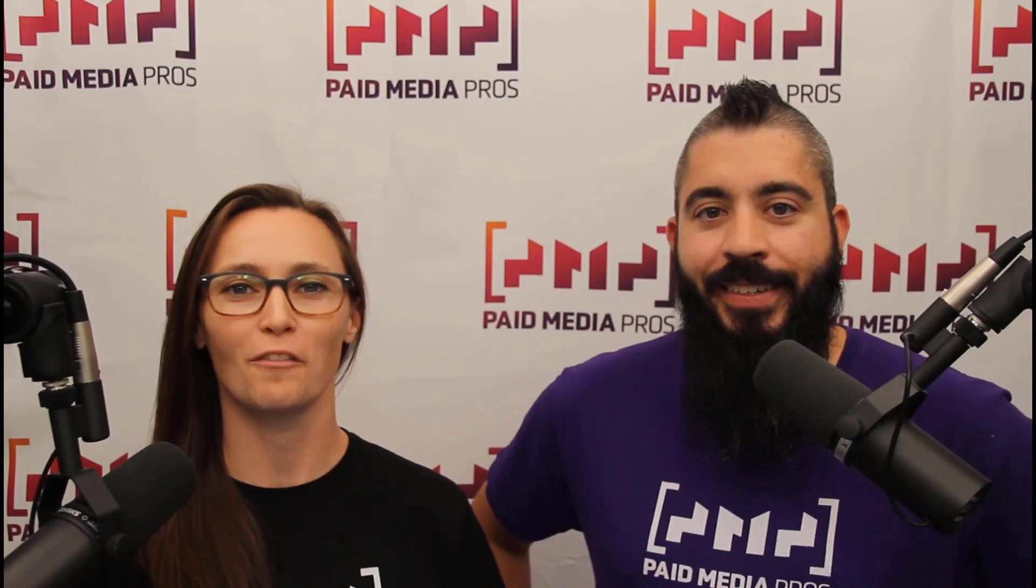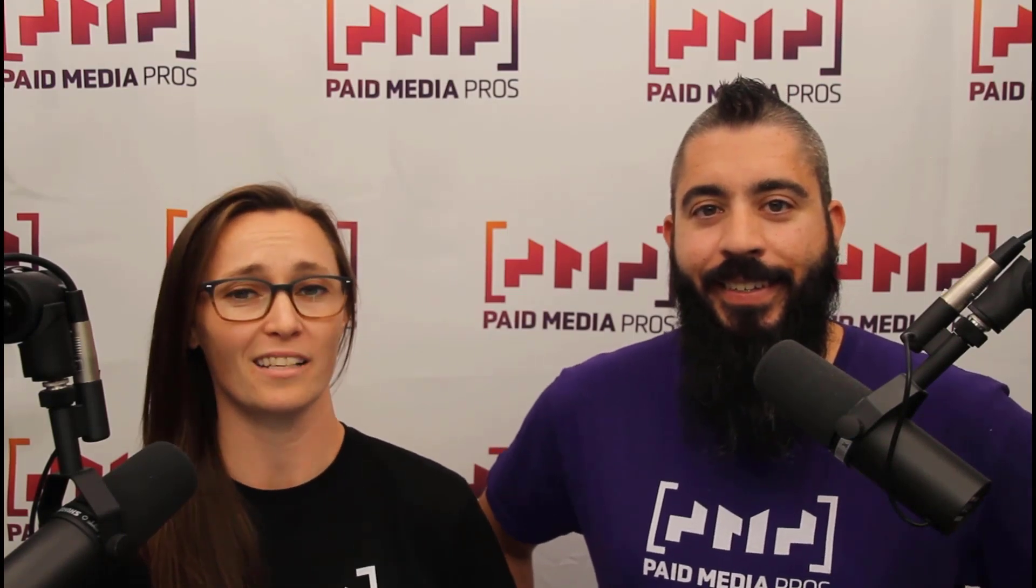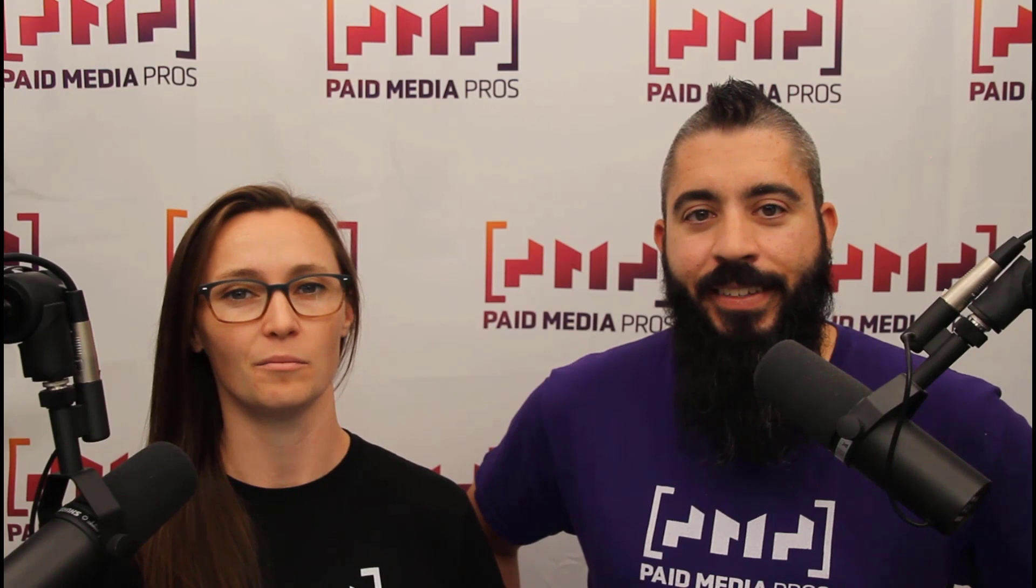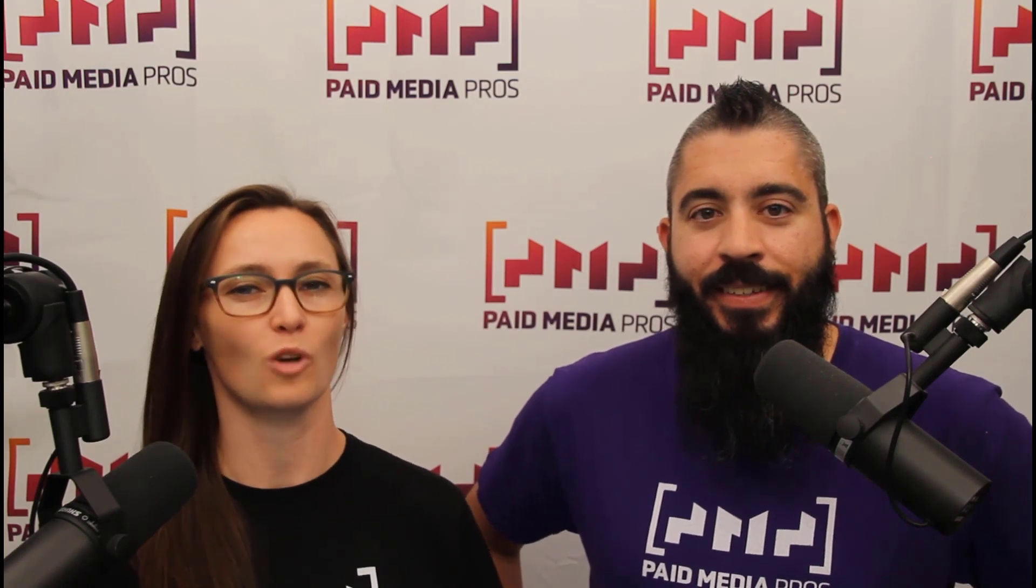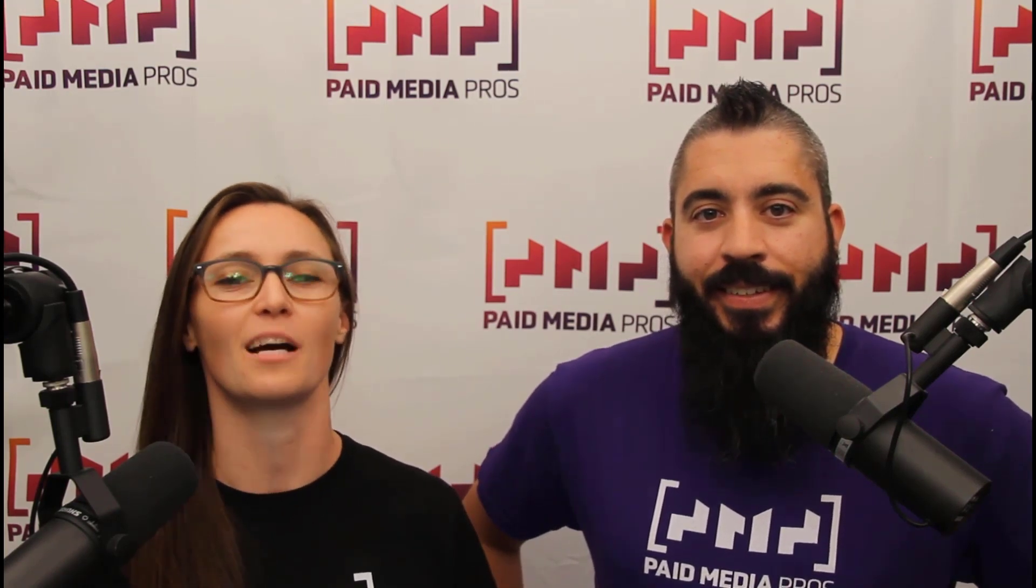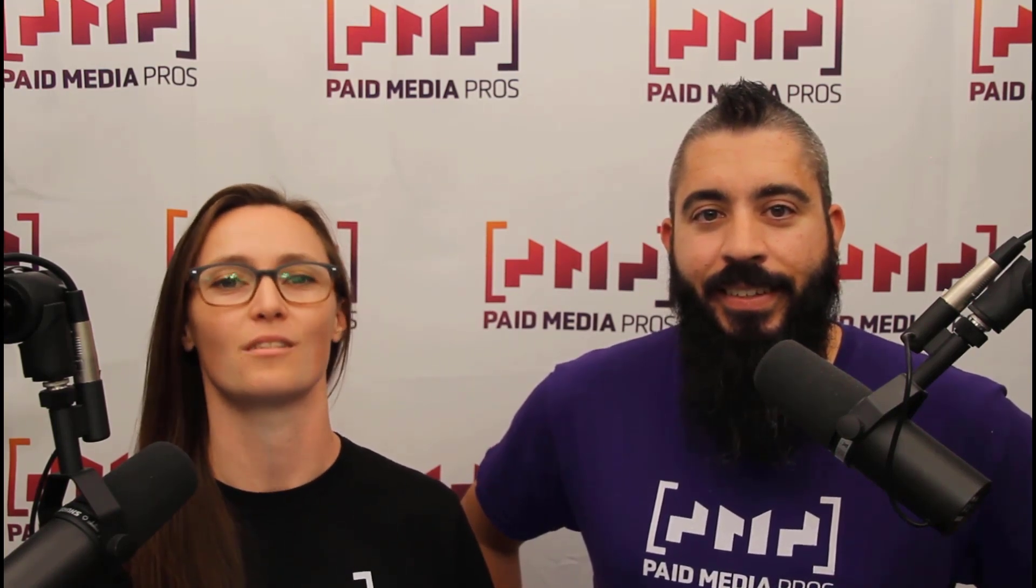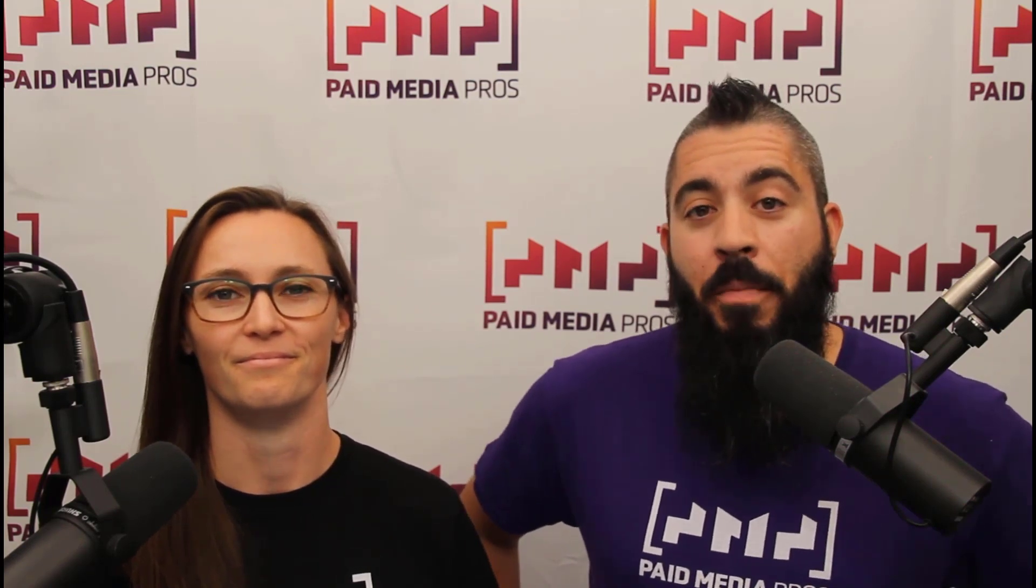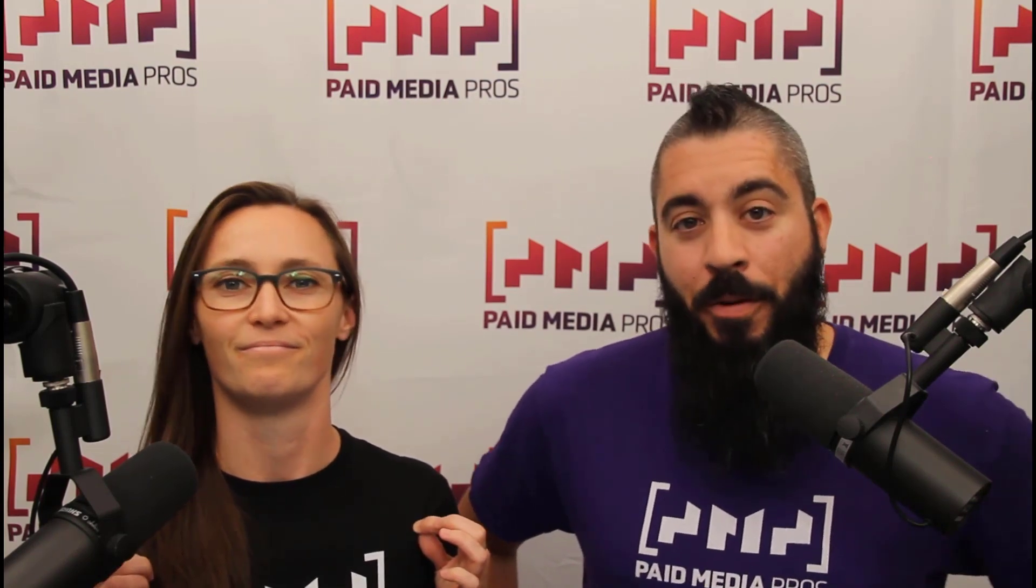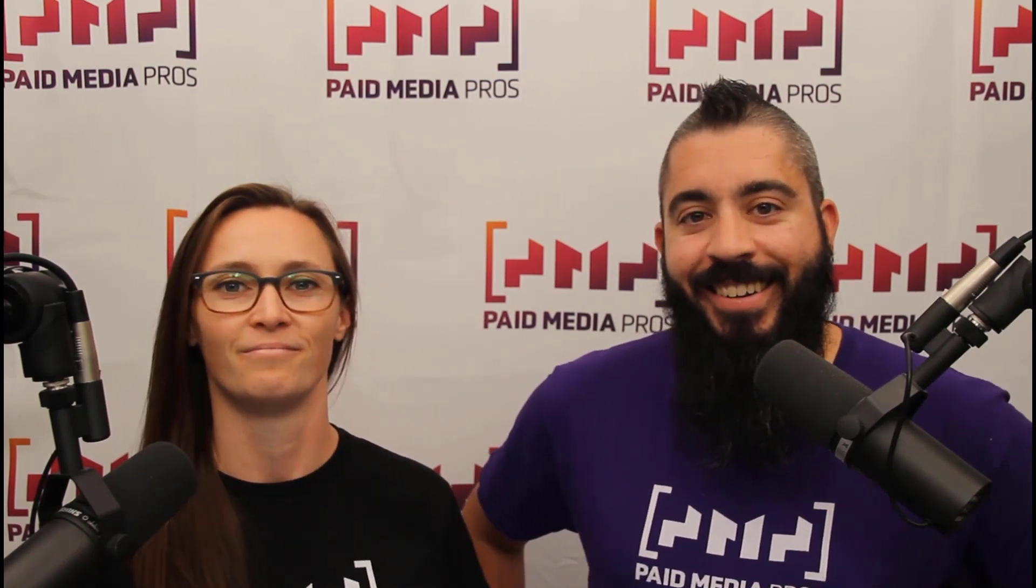Thanks for watching our video. We really appreciate it. If you liked it, give us a thumbs up below. If you really liked it, maybe think about subscribing to the Paid Media Pros YouTube channel and you'll get alerted every time a new video drops. If you really, really liked it, you can help support the channel by checking out some of the t-shirts that we're wearing on our merch shelf as well as looking at the Super Thanks button.